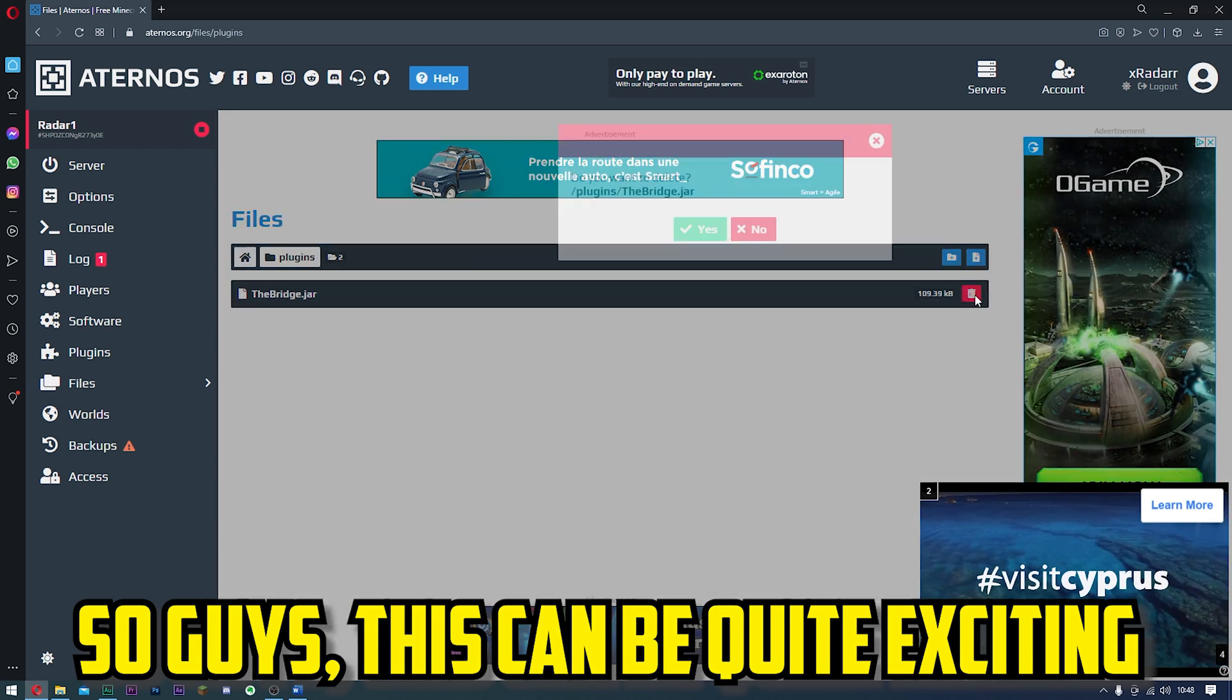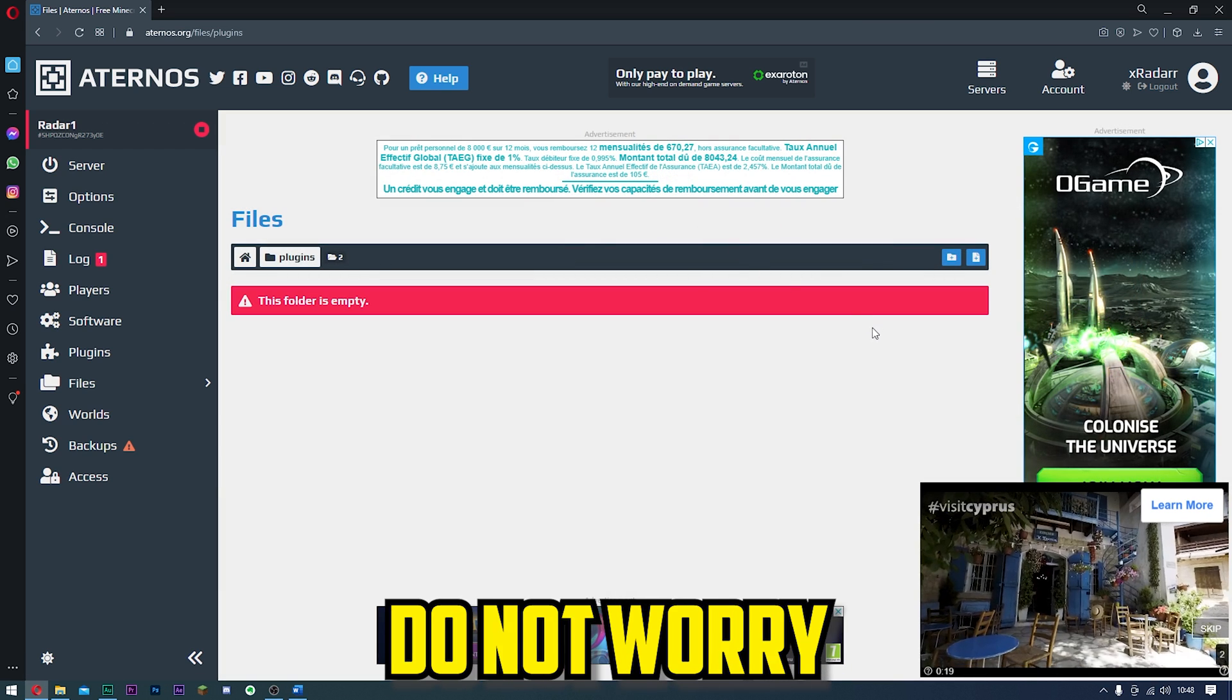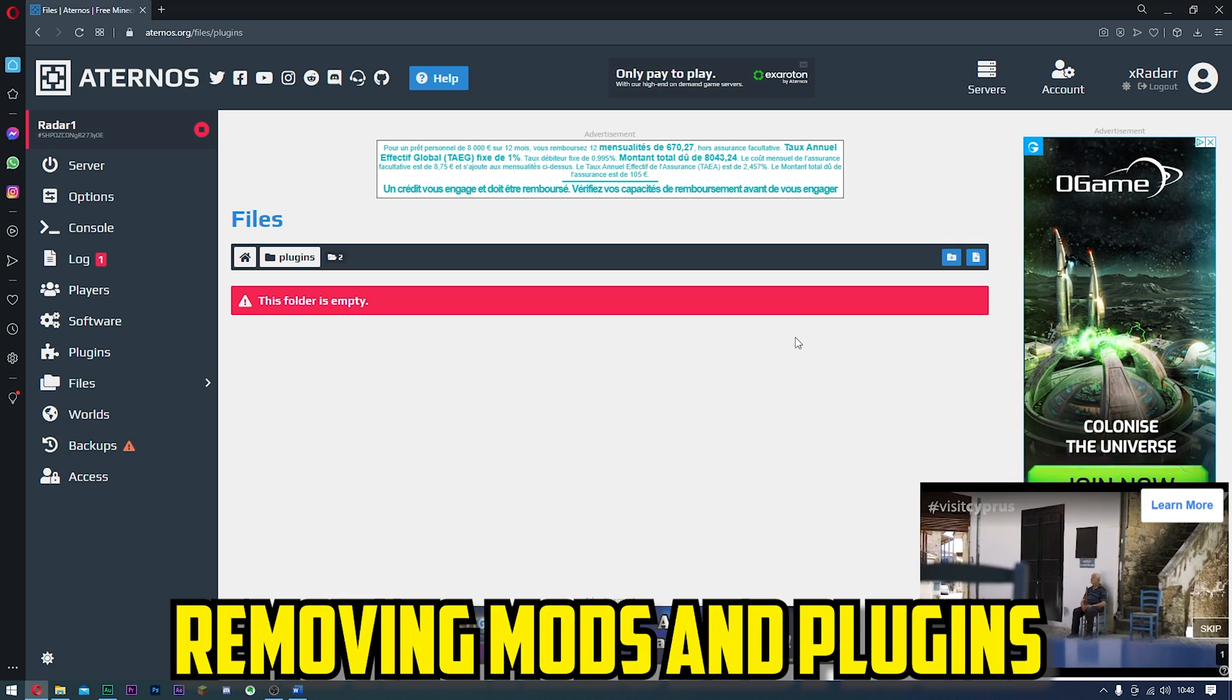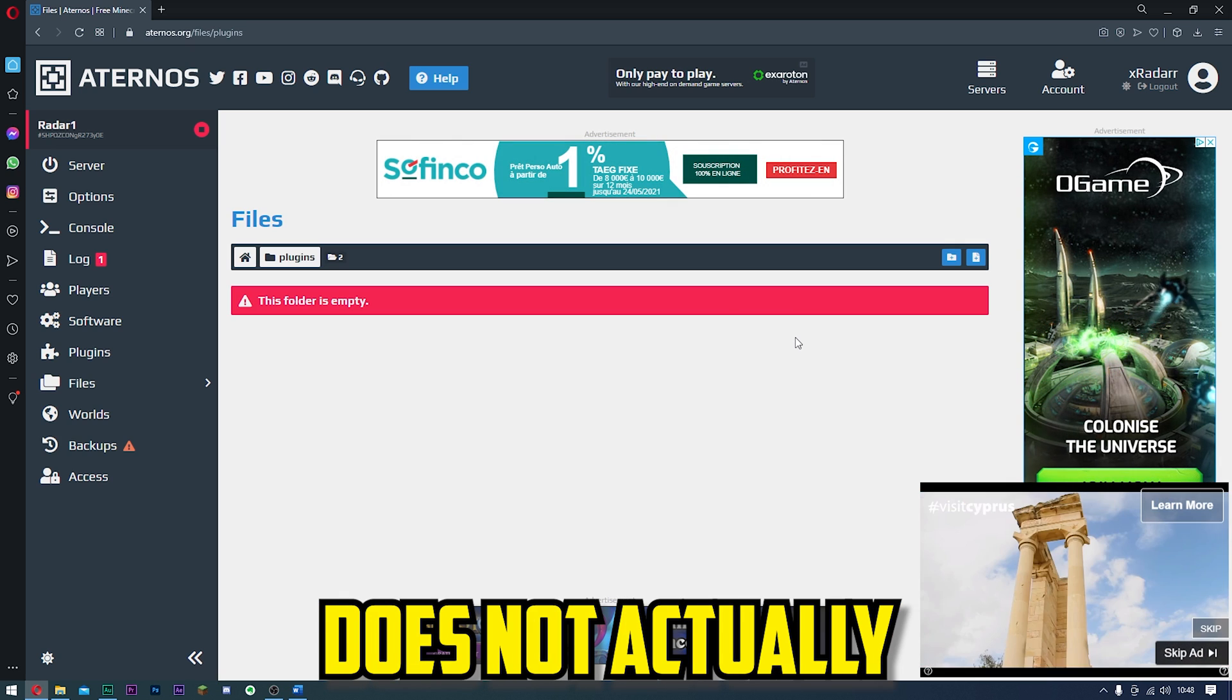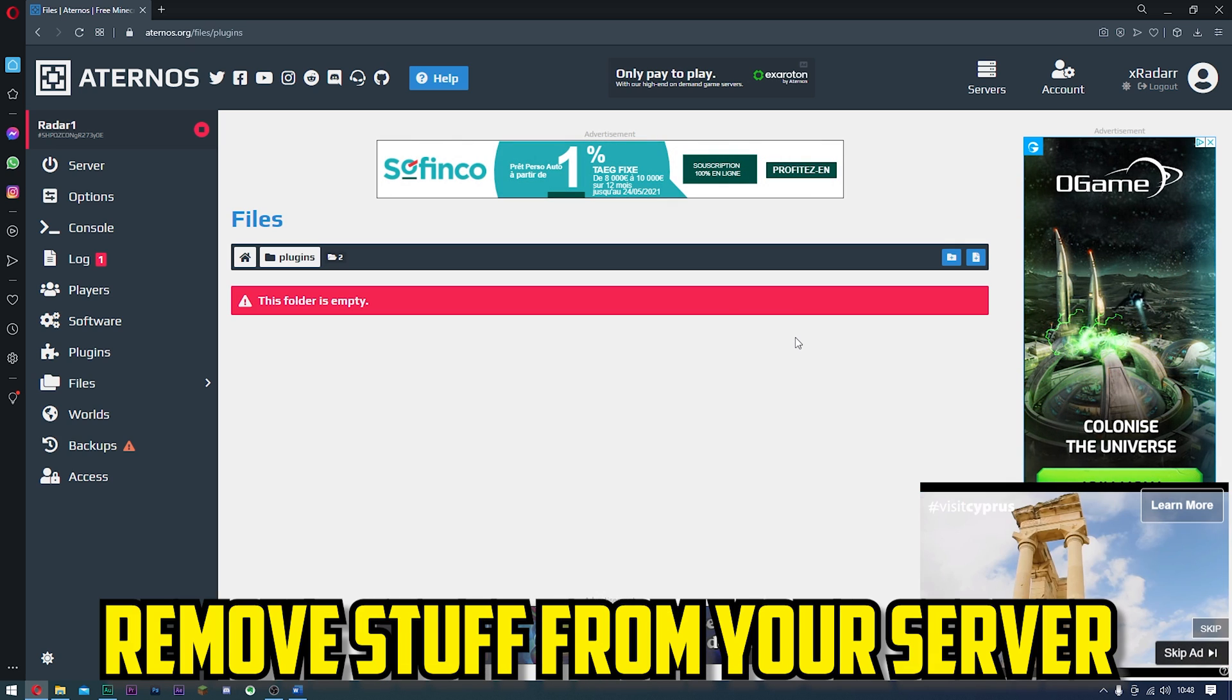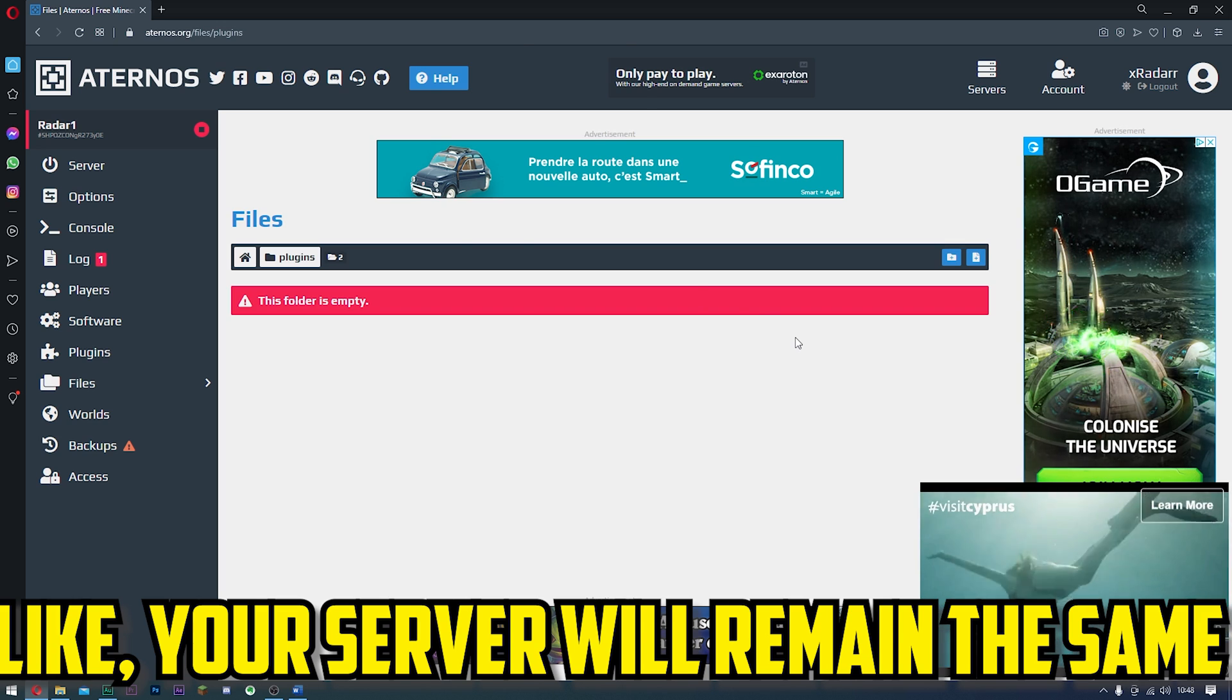This can be quite exciting, just removing everything from your server. Do not worry, removing mods and plugins does not actually remove stuff from your server. Your server will remain the same.